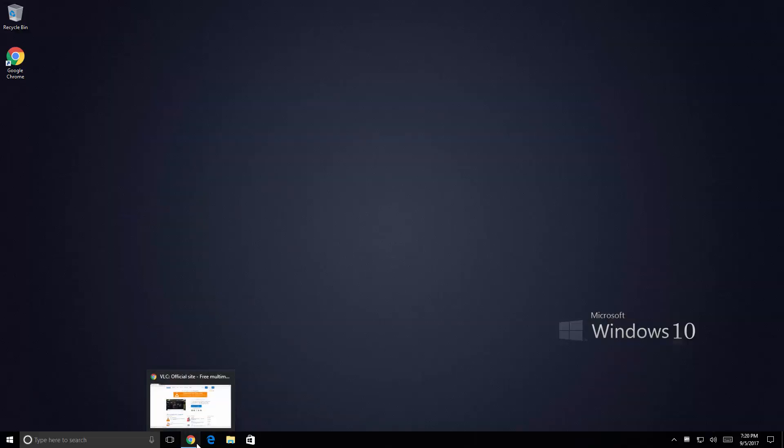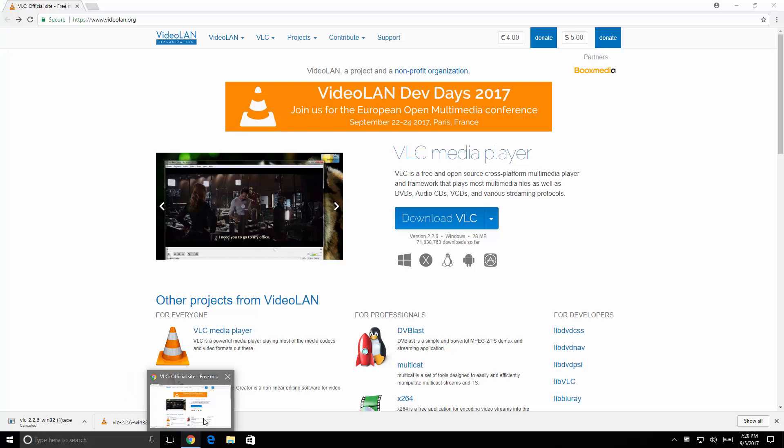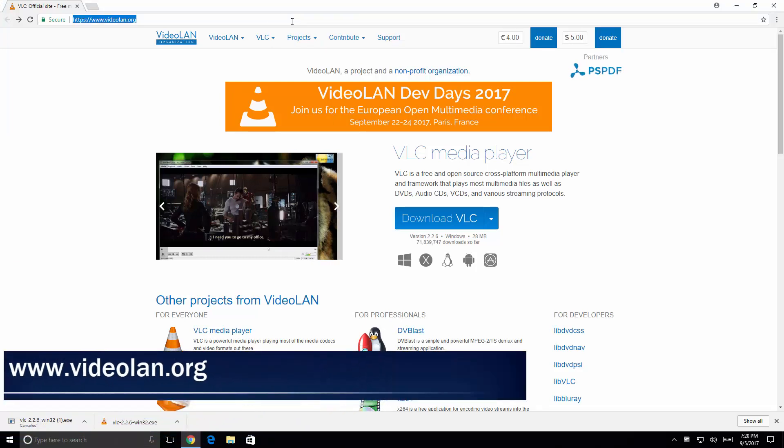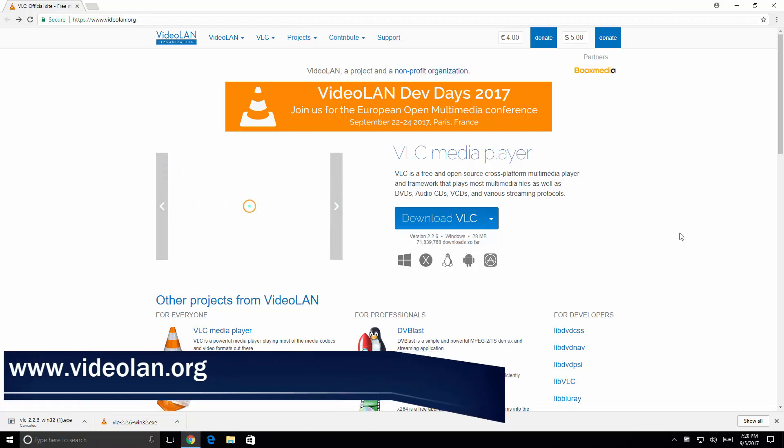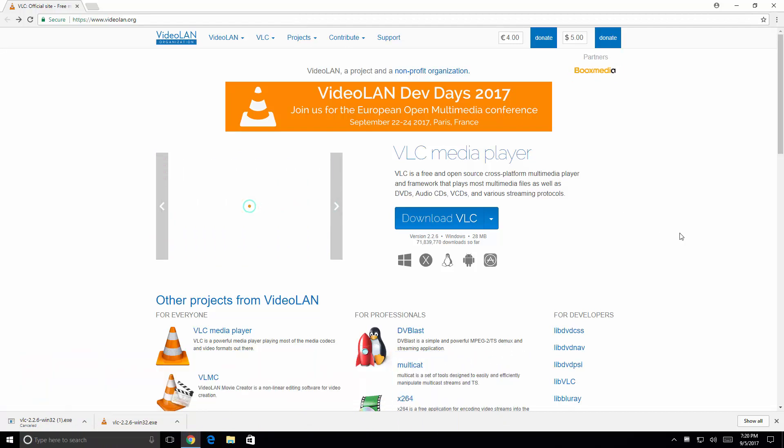Using your favorite browser open up the following website www.videoland.org. Here you see the available download for VLC player.